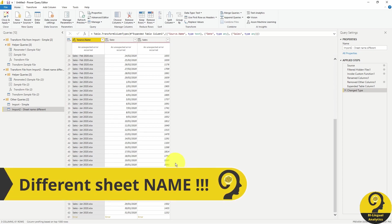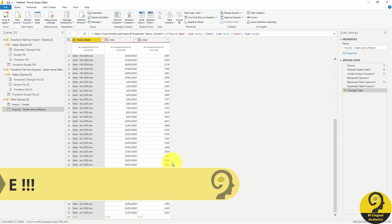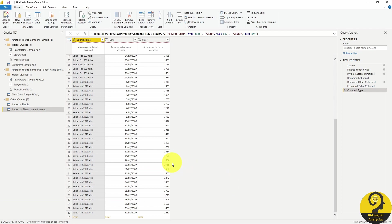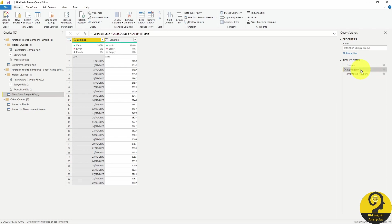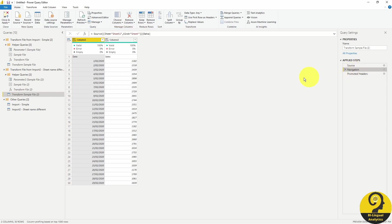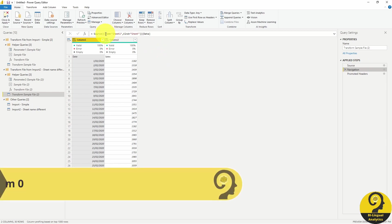To solve this, we need to tweak the process. If we go back to the transform sample file and have a look at the second step, which is the navigation step. At this part of the query, we can see that Sheet 1 is actually hard-coded. So what happens if we just simply change this to zero?